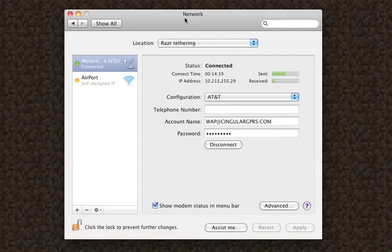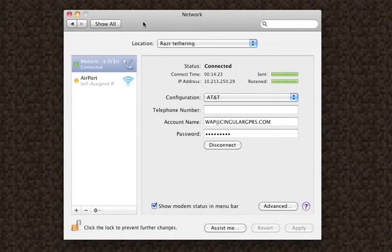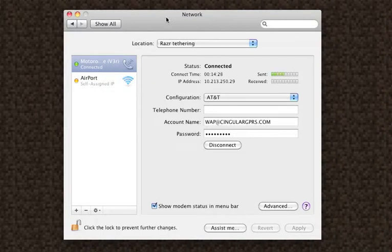Since I'm currently tethering with my Razor, I decided I'd give you a little tutorial on how to tether your beautiful Razor V3R I should say, with your Mac.